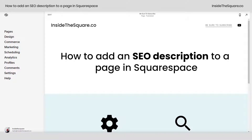Hey there, Becca here from Inside the Square. In this tiny tutorial, I'll teach you how to add an SEO description to a single page in your Squarespace website.